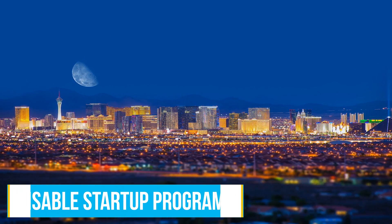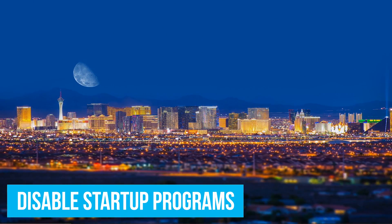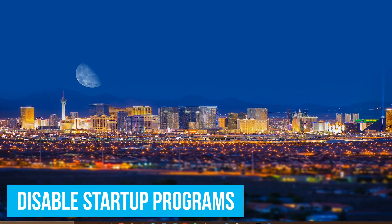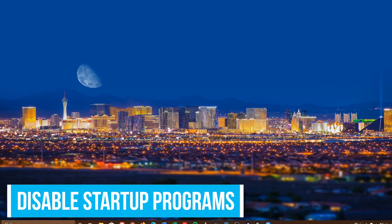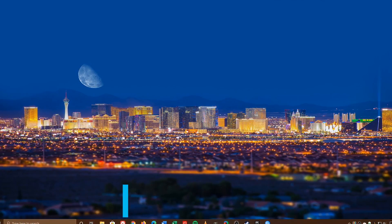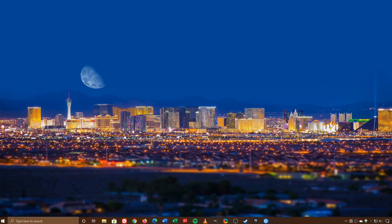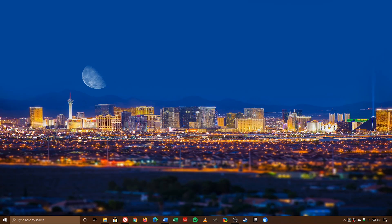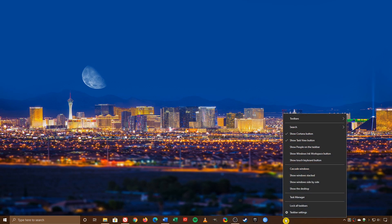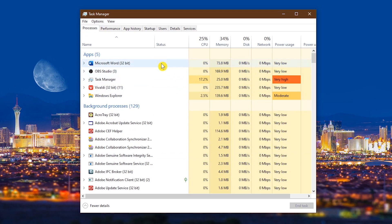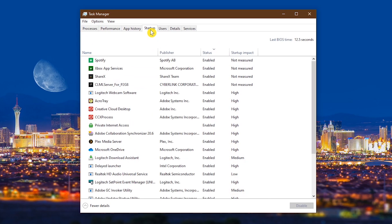This next tip is a quick reminder to manage those pesky programs that want to start up when you boot your computer. Let's head to the Task Manager. There are several ways to get there. For this example, right-click the taskbar and select Task Manager. At the top, click on Startup.